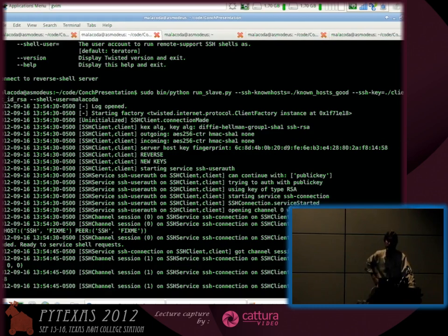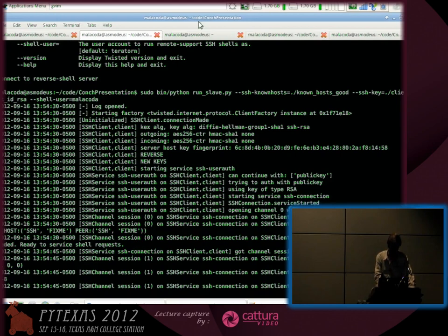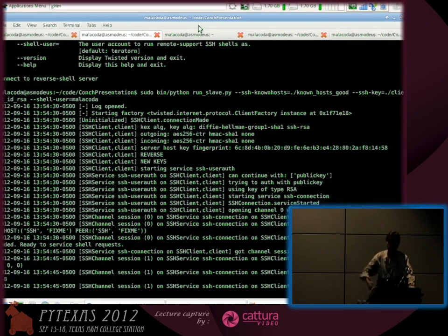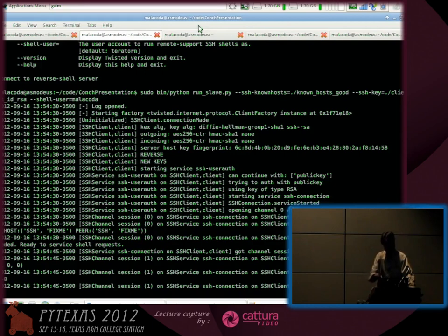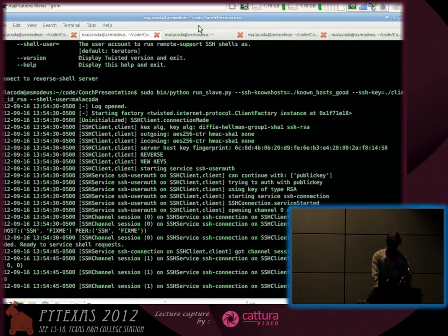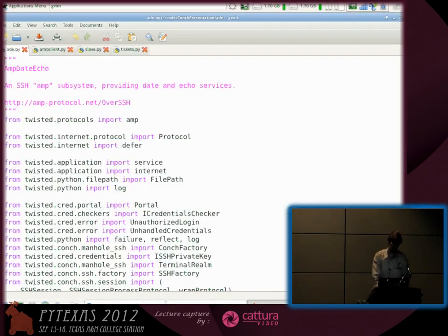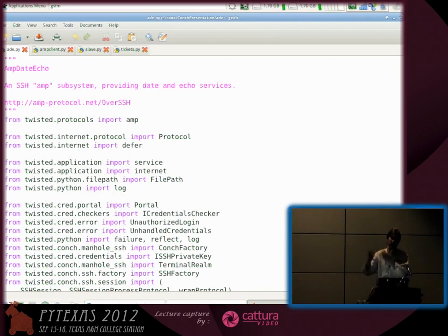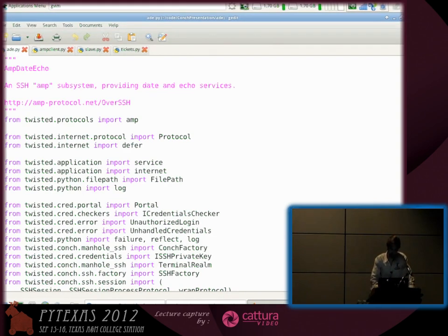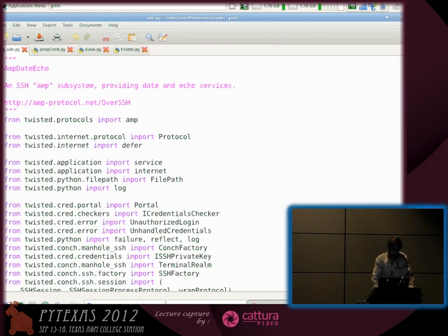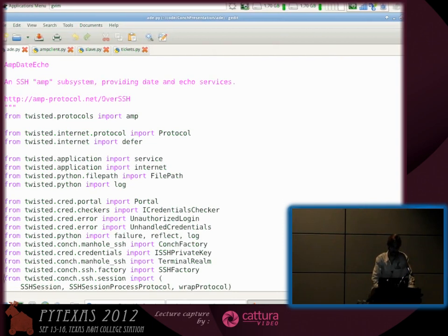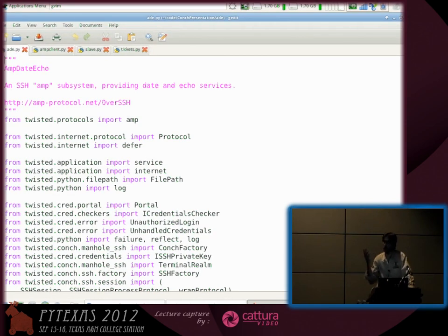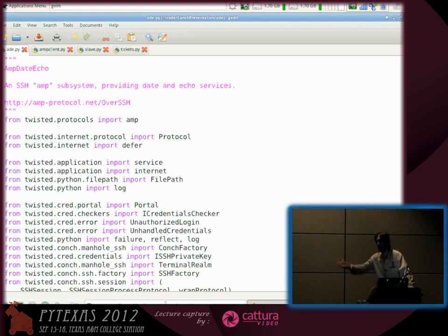The open SSH client doesn't know anything about AMP, but it's connecting with the exact same SSH server. When it connects, it looks at that username and says is that a one-time password or a ticket in the database? This AMP API that I'm running is called AMP date echo because it operates a date and an echo service over AMP, over SSH.